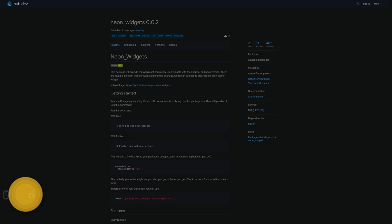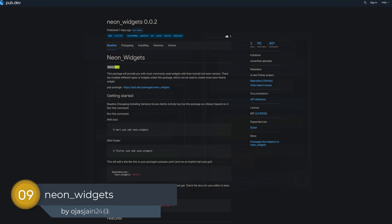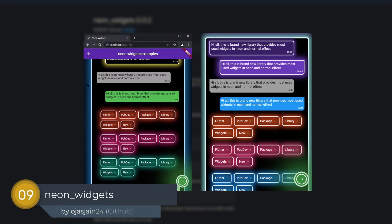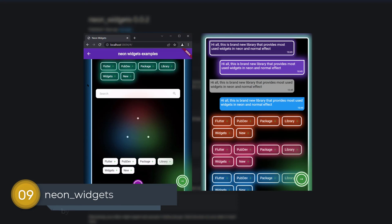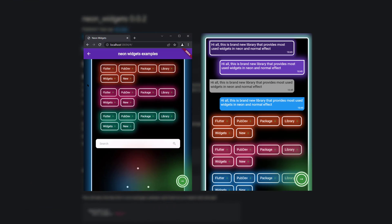Number 9 is called NeonWidgets. This package will provide you with the most commonly used widgets with their normal and Neon version.